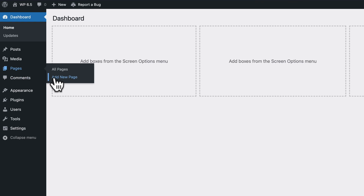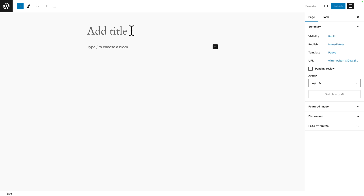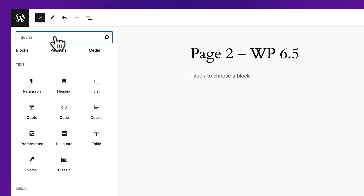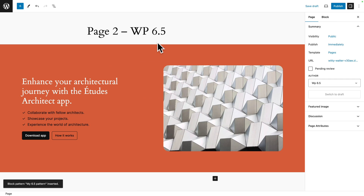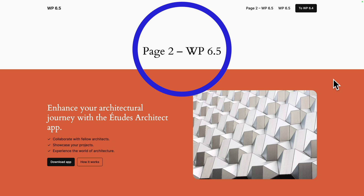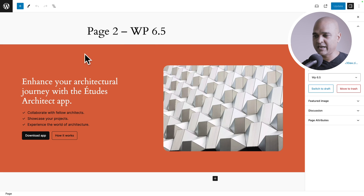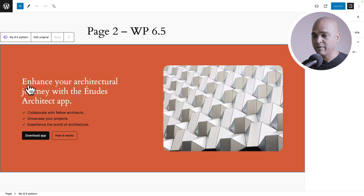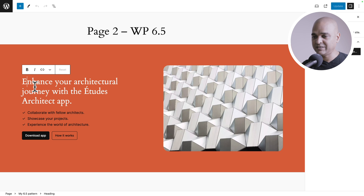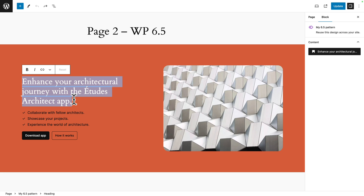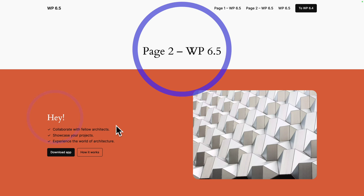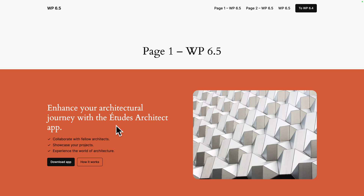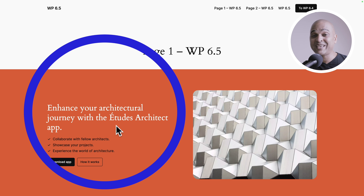Let's go back to the dashboard, click on pages, add new page, and call it 'page two, WP 6.5.' Click on the plus sign, patterns, my patterns, and select 'my 6.5 pattern.' Click on publish. On the front end, this is page one for WordPress 6.5 and this is page two. Now back on page two — as seen before, clicking on the block only lets you edit the original. But because we allowed the instance override, if I click on the text I can edit it. Let's change it to 'hey,' then click on update. Back on the front end, the text has updated. But now if we go to page one and hit refresh — that's where WordPress 6.5 makes a difference, because we can now override the same pattern differently on each page.